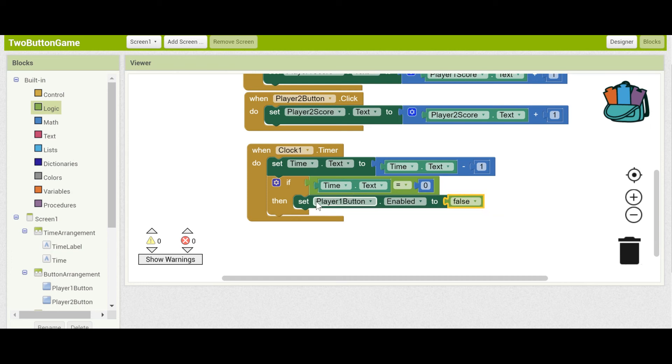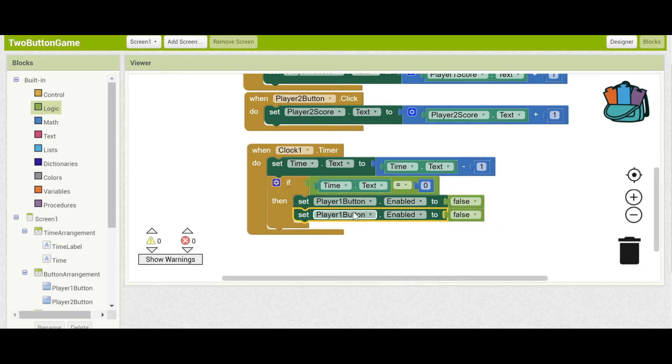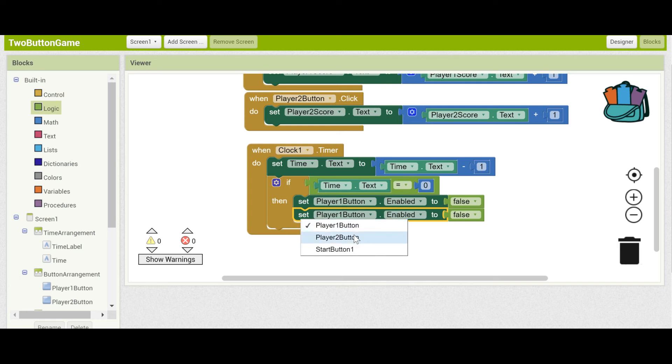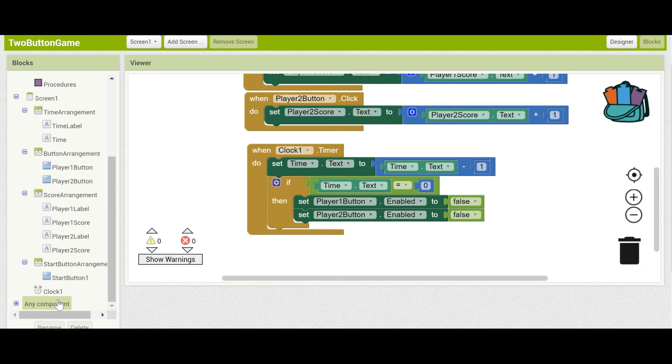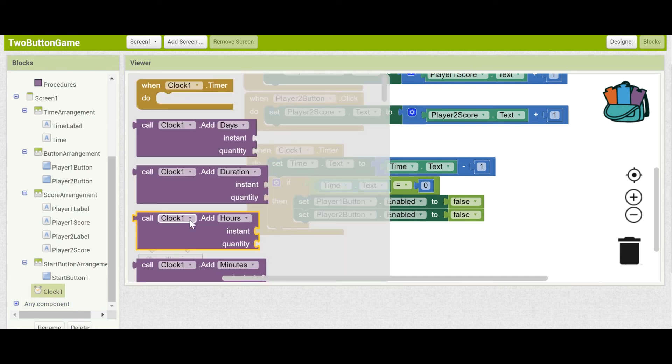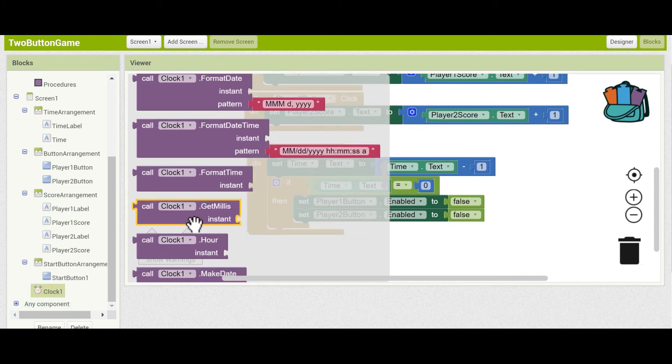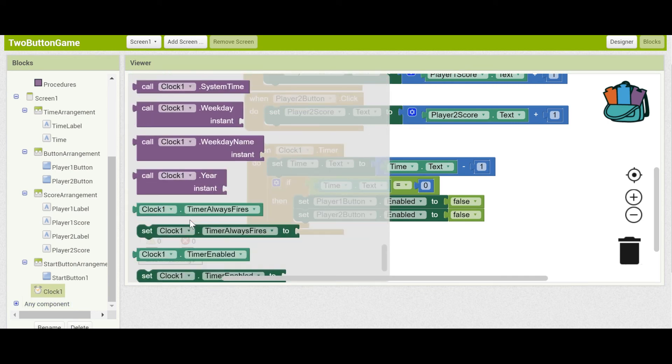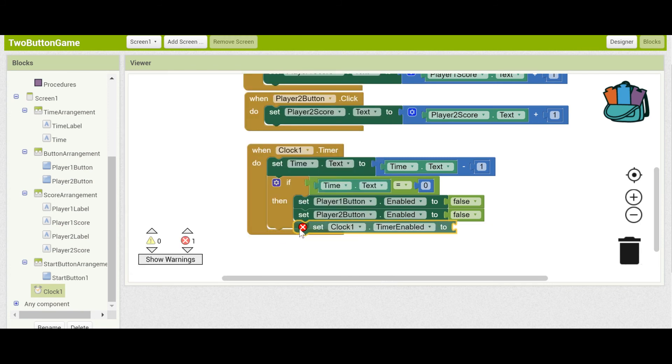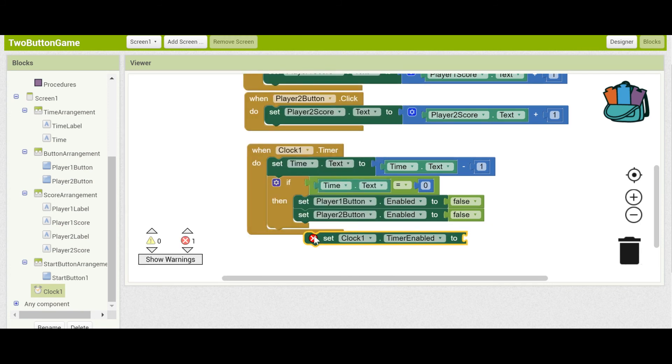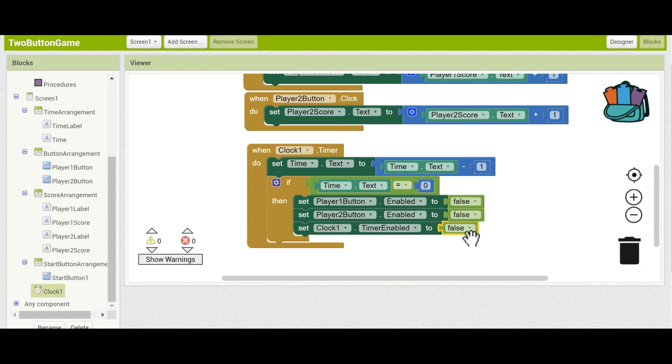Same thing for player2button. The last thing we want to disable is the clock itself. Clock1.timer enabled to false. Duplicate and put in.